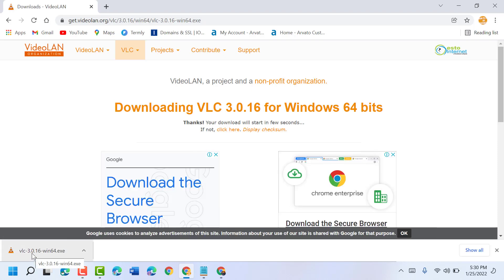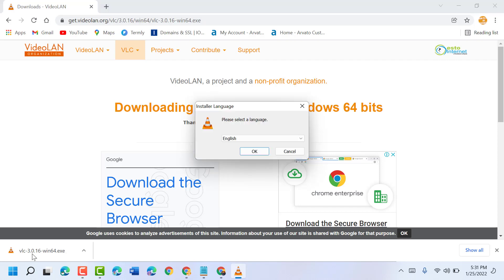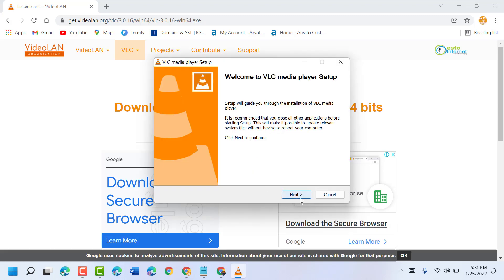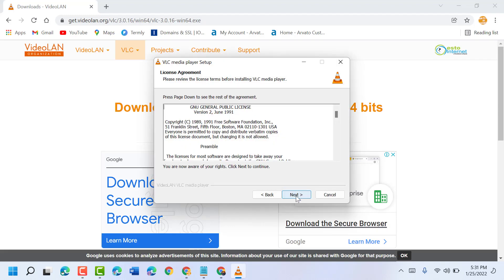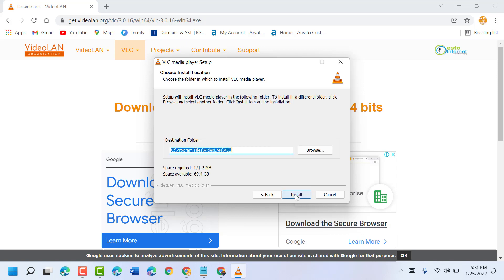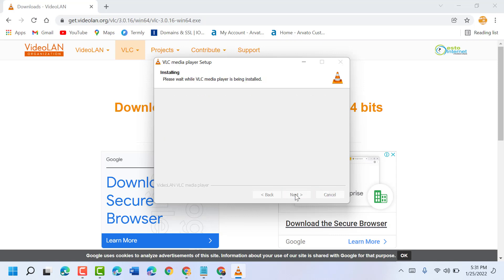Now double click on it and click yes. Click next and install this application to your device or PC.